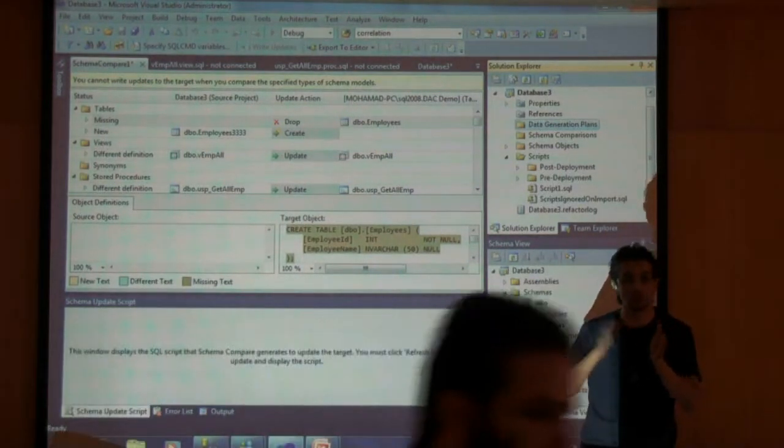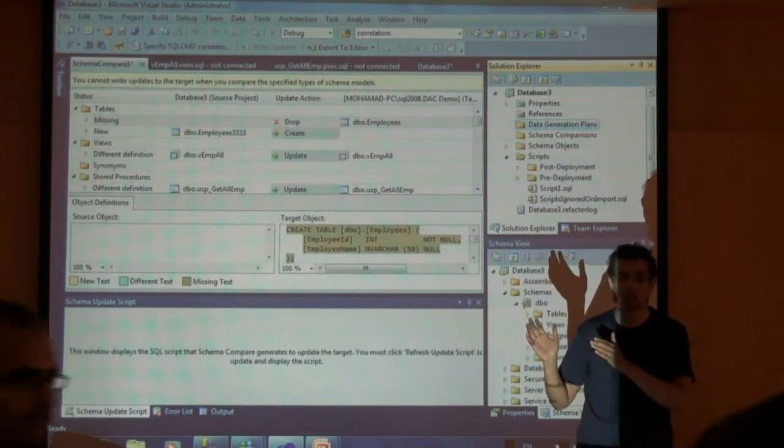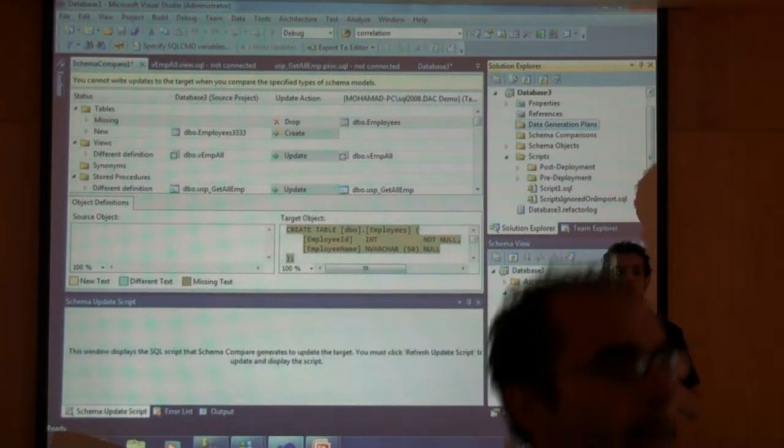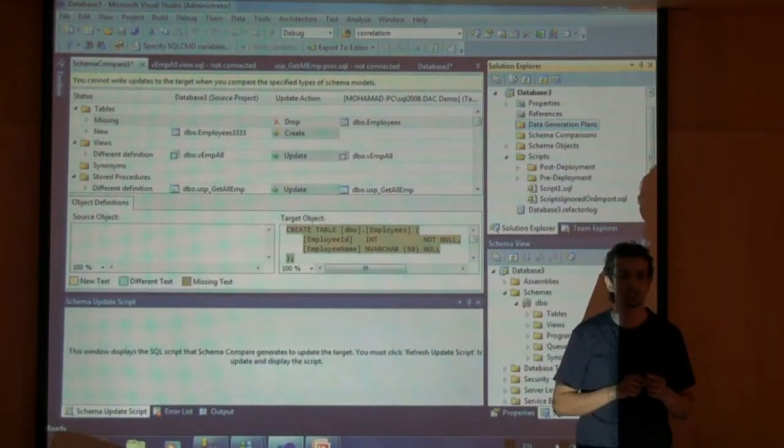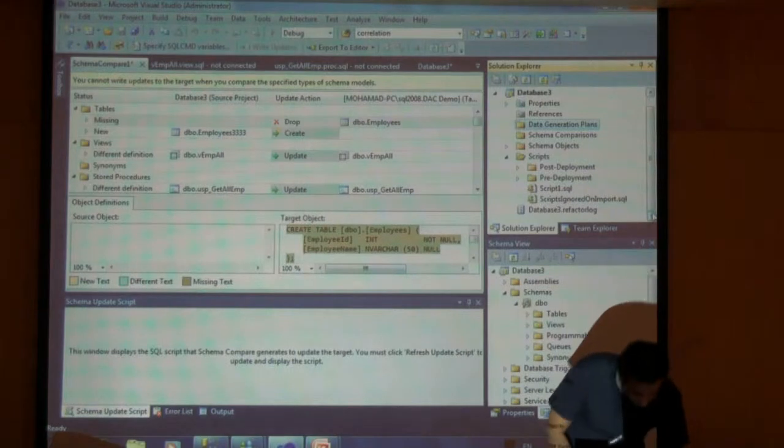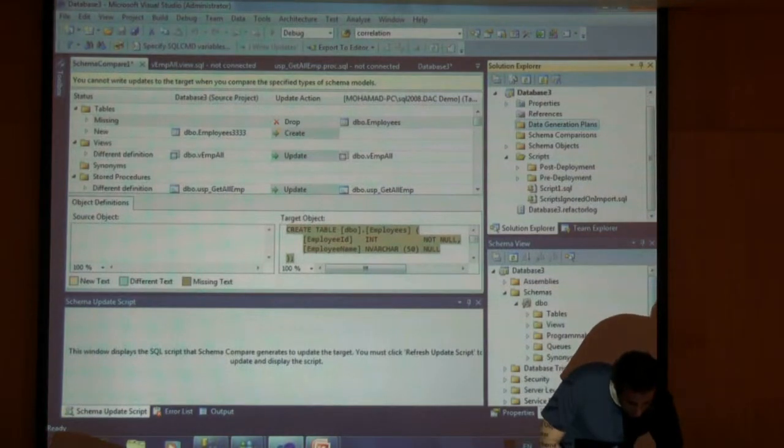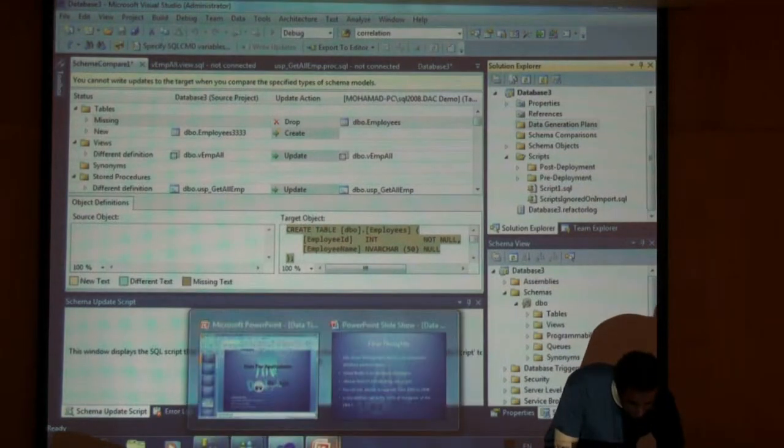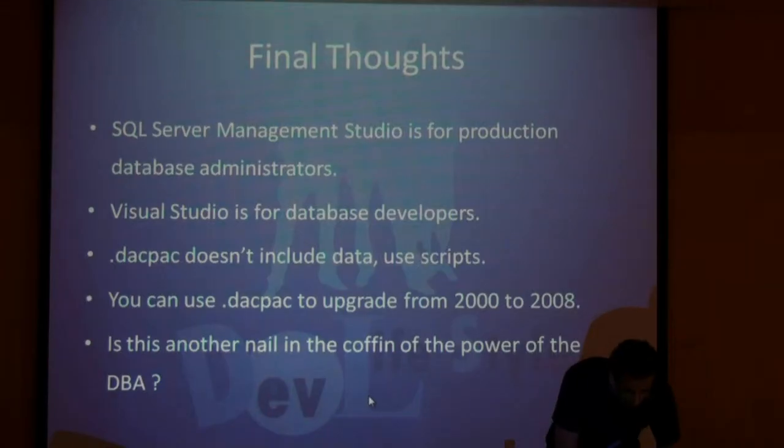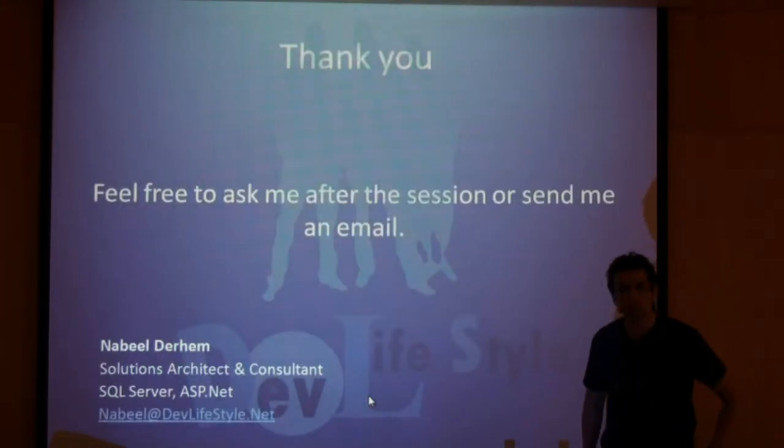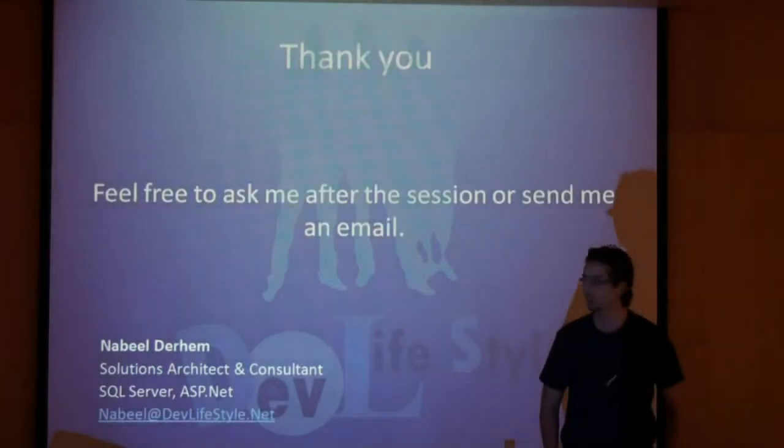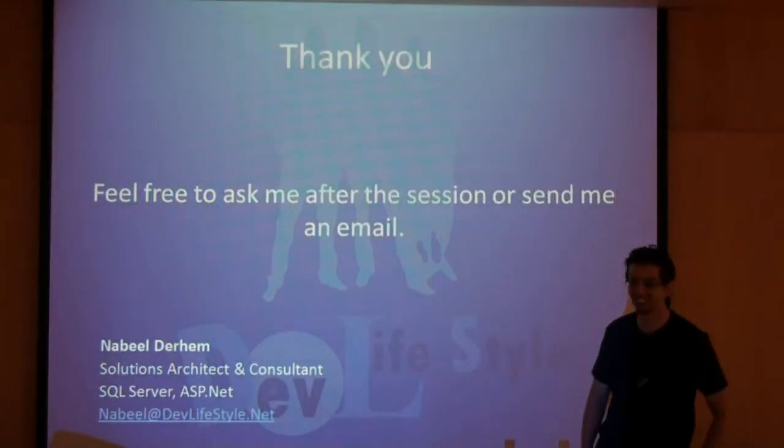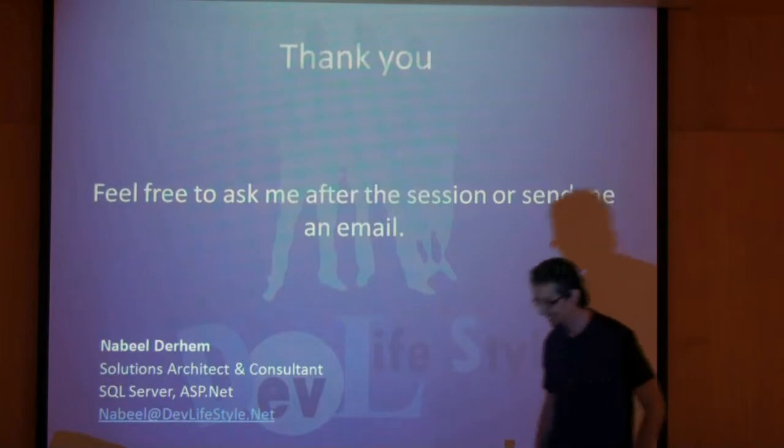You should do this only on database projects. So with this, I think that actually took more time than necessary. Thank you everybody.